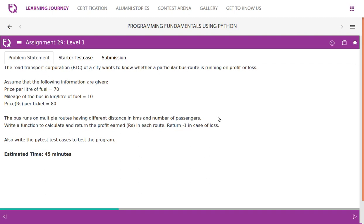Assignment 29 level 1. The road transport corporation of a city wants to know whether a particular bus route is running on profit or loss. Assume that the following information are given.